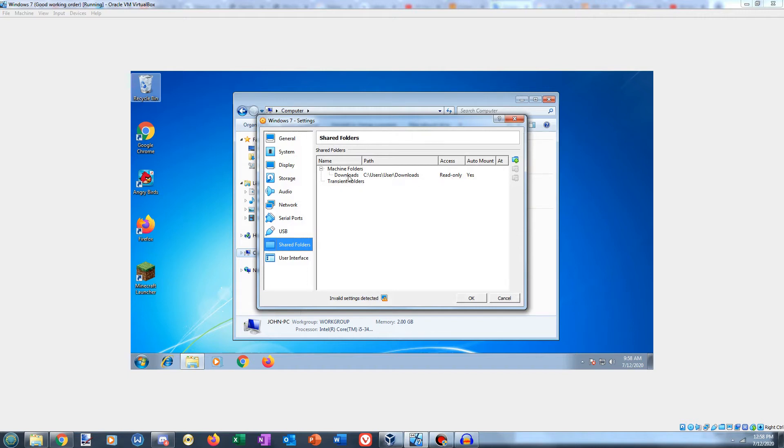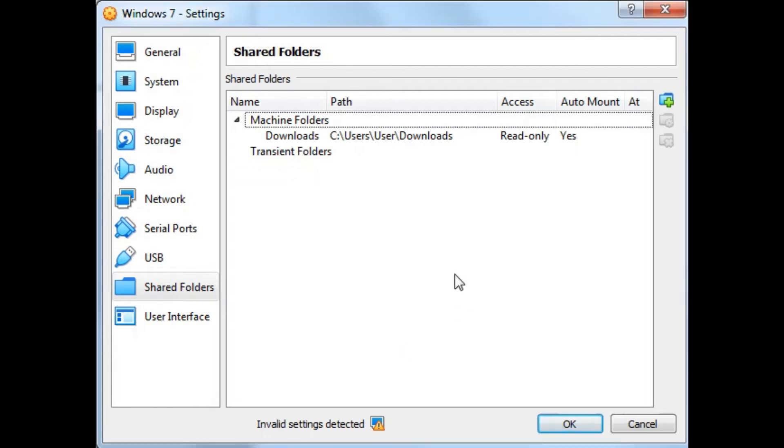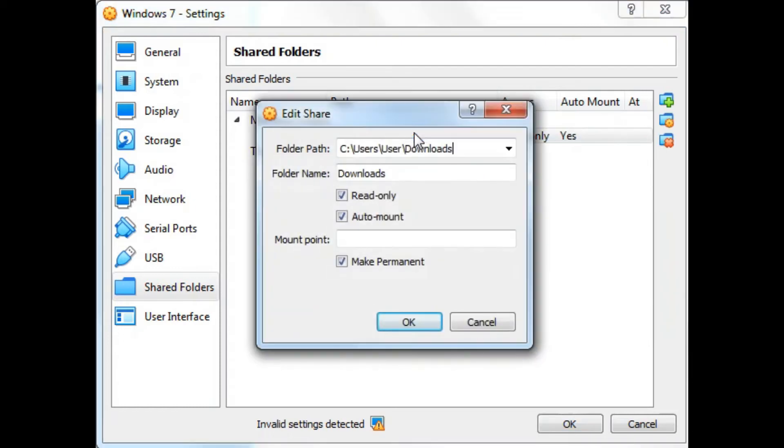So here I have my downloads folder mapped to my actual downloads, and I have it set to read only. To change the status from writable to read only, all I gotta do is just click on it and then check read only.